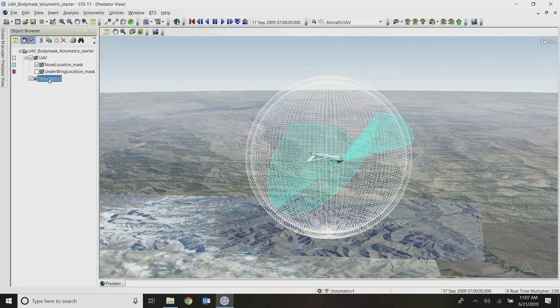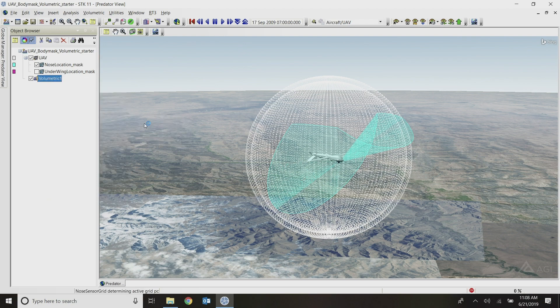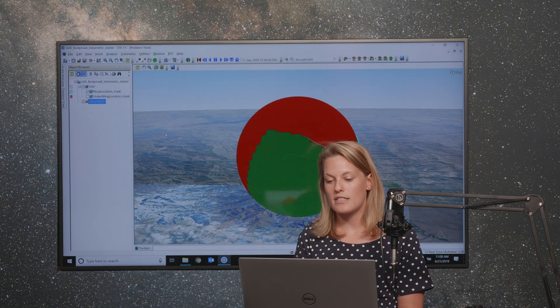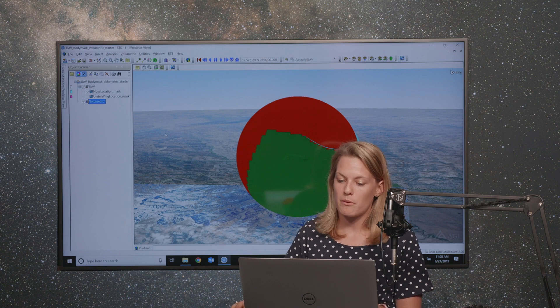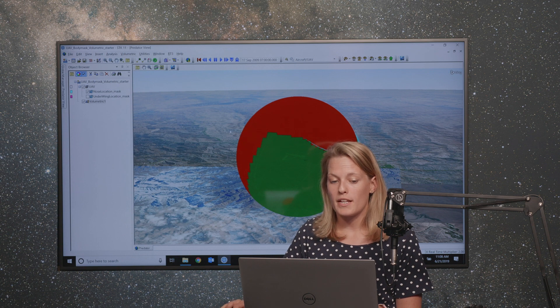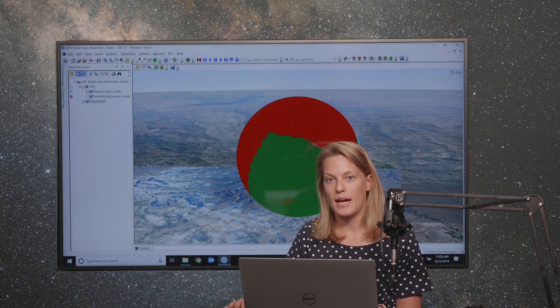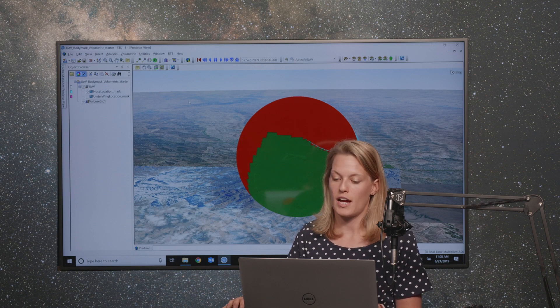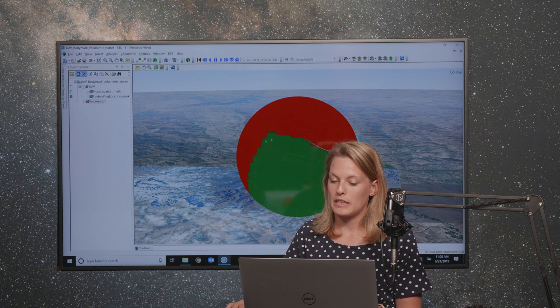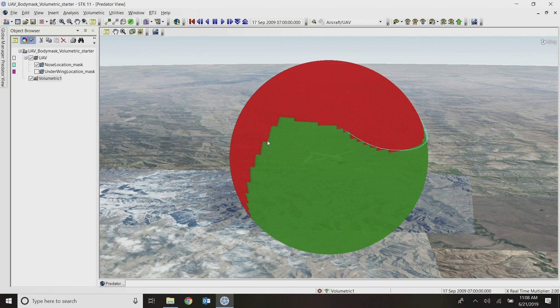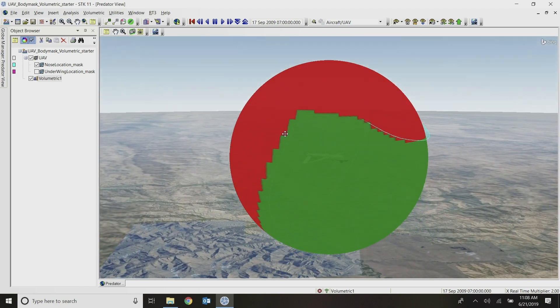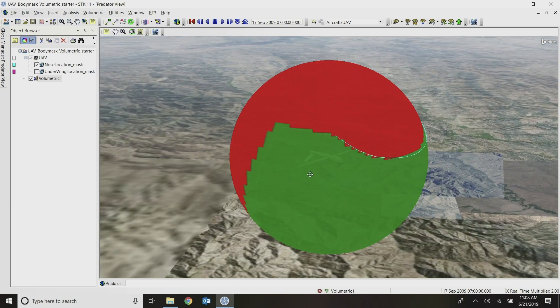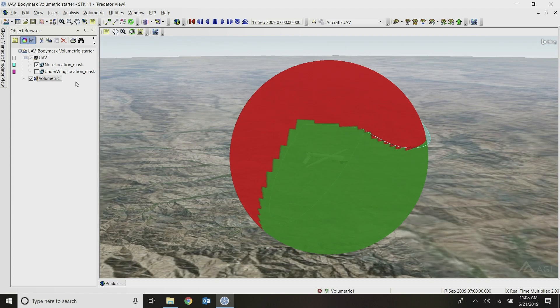And then I can right-click on my volumetric object and go to compute. Note that there was an option to compute in parallel. Volumetric calculations can be fairly intensive calculations, so you might want to scale out those calculations. But I've made this one a pretty quick one by only setting my scenario analysis time to one second, because this is a pretty stationary problem. So I don't need extra time here. So I can speed it up by only computing this for one second duration. So when that computed, I see this green and red sphere. Anything that's green is an active grid point within my volume, and anything that's red is outside of my active volume. So I can tell that it worked, but that's not necessarily the prettiest display there.